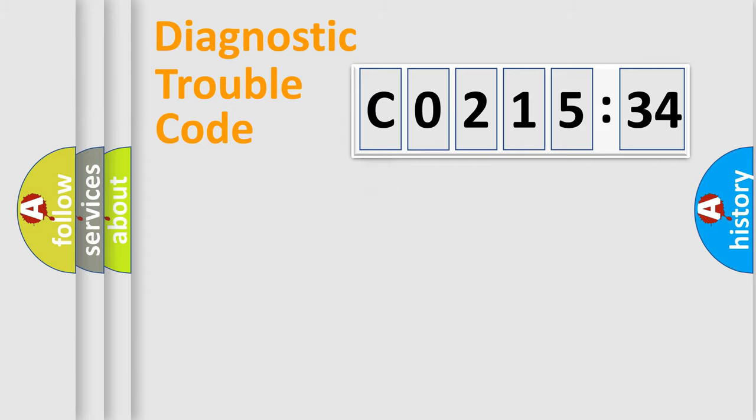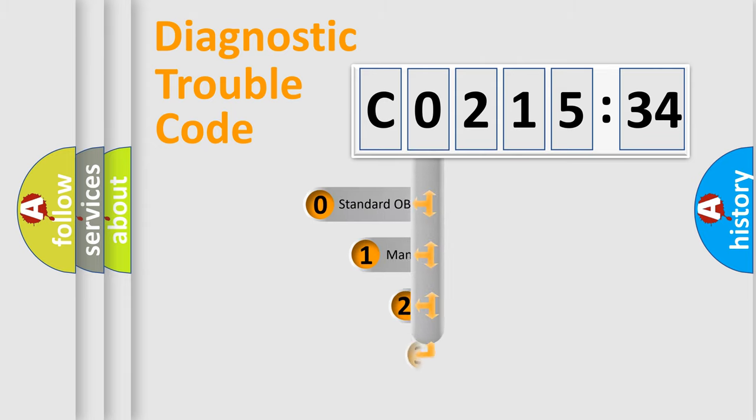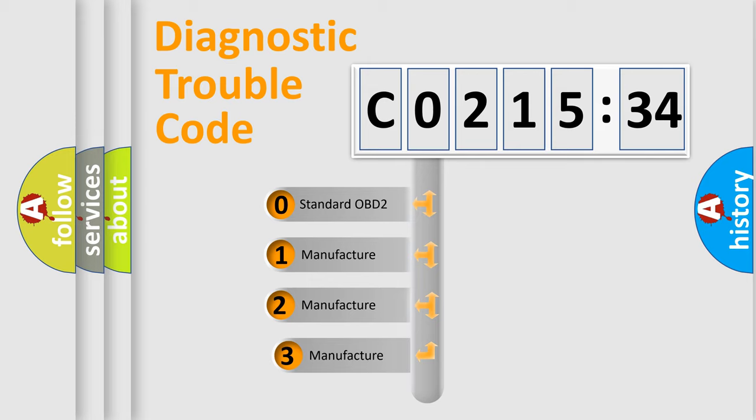Powertrain, Body, Chassis, Network. This distribution is defined in the first character code.